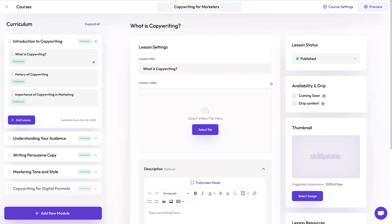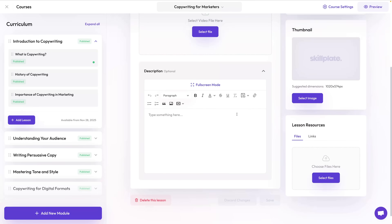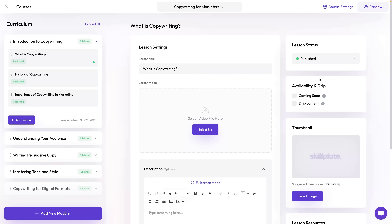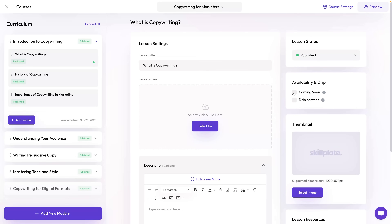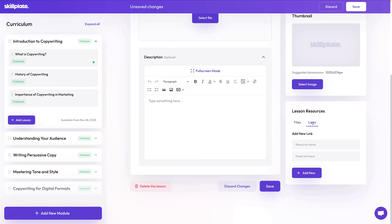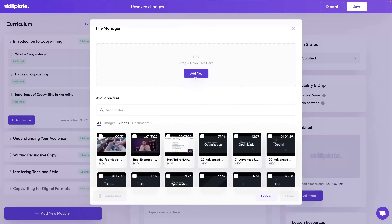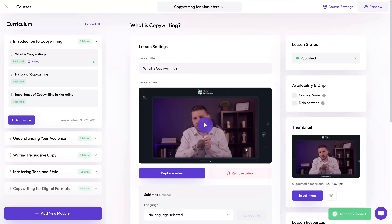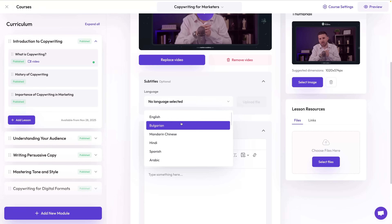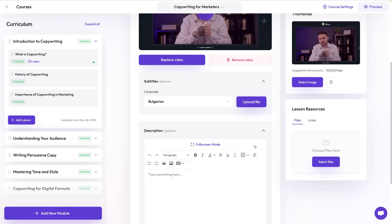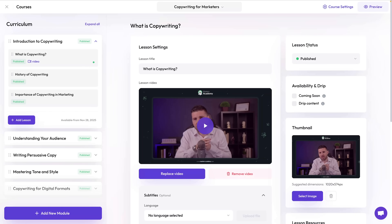The gray boxes inside modules are the lessons. When you click on them you can see the lesson settings. Lessons have a name and can contain a video, text, and resources, with settings for enabling or disabling them. You'll also find the drip settings on the right and the lesson resources section. Once you add a video you can add subtitles in multiple languages.